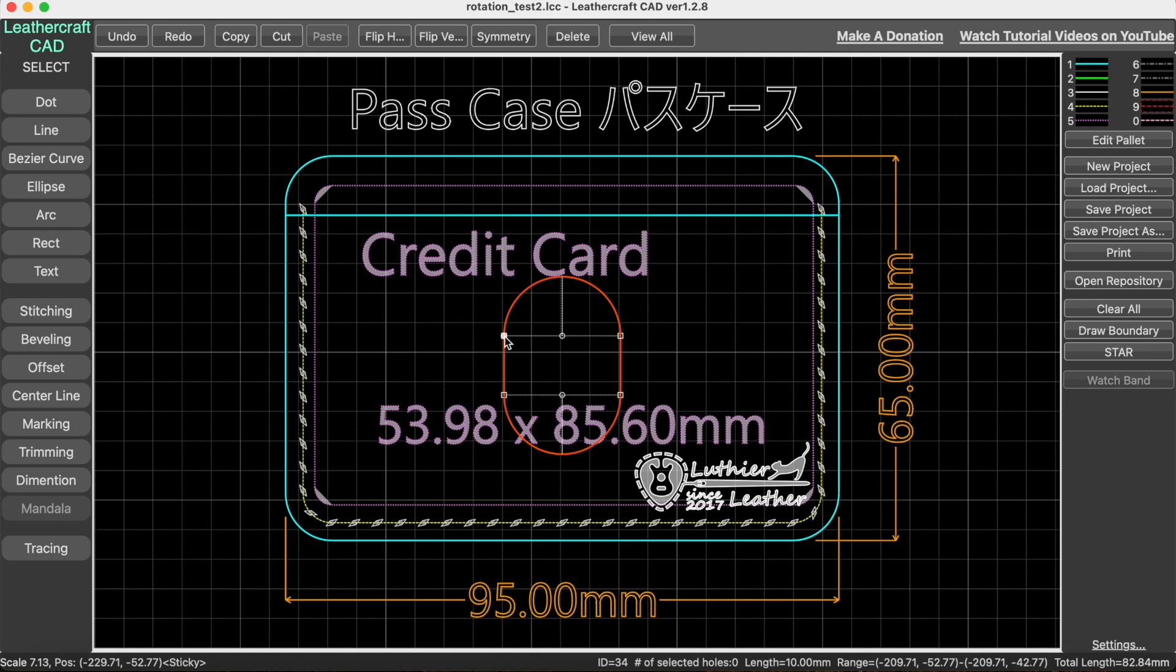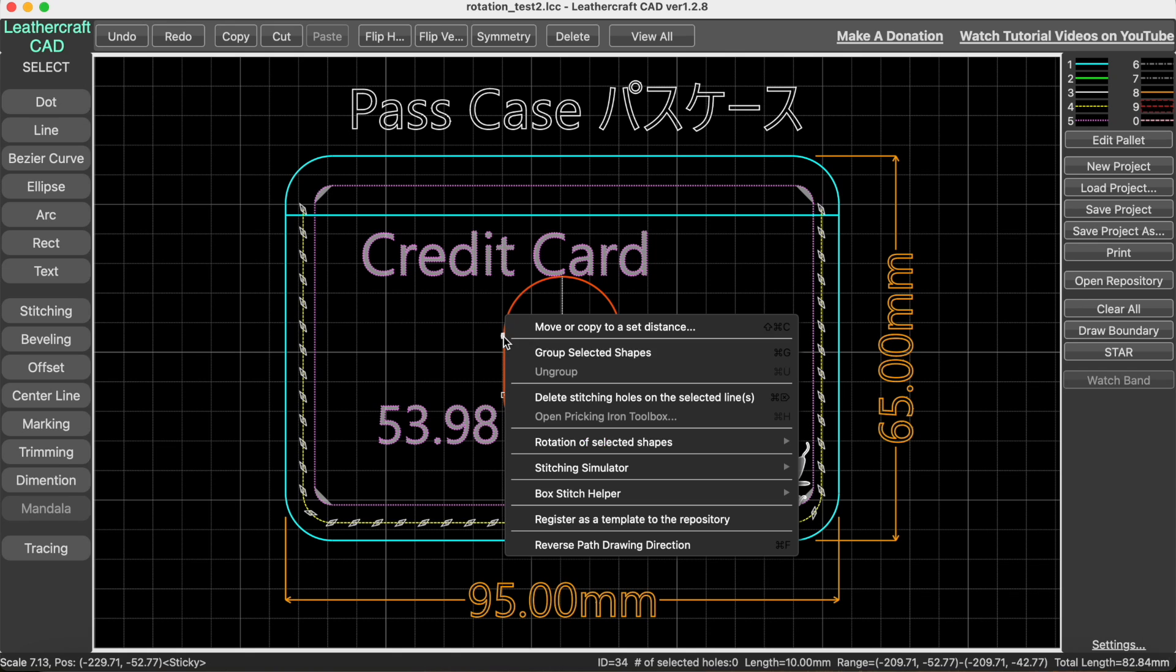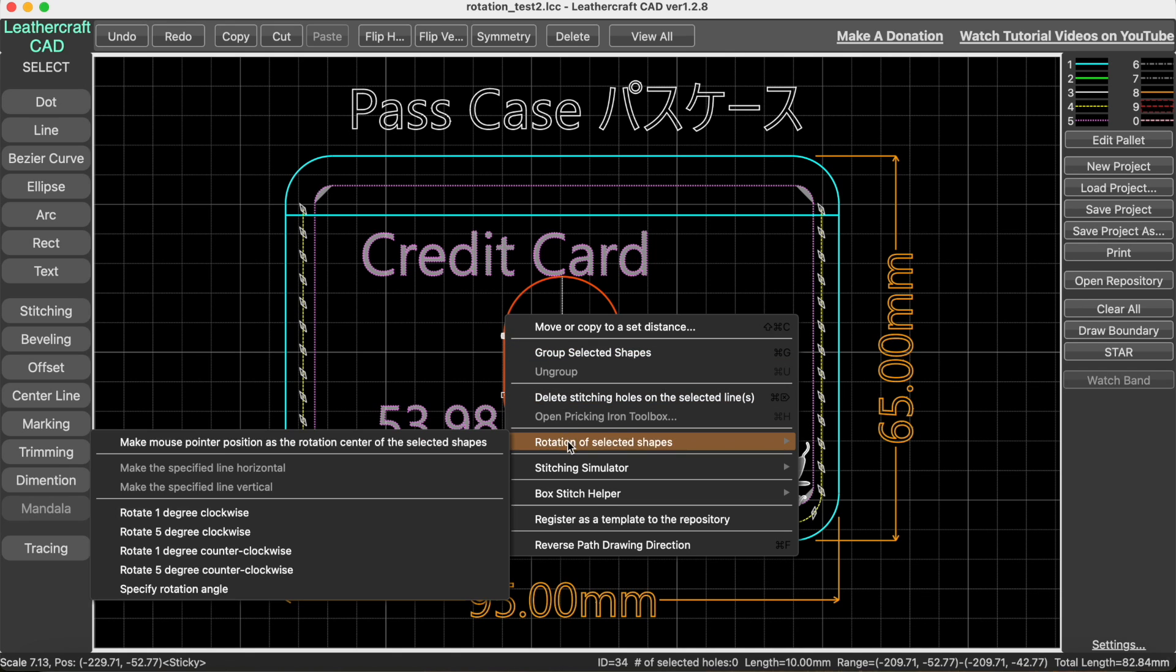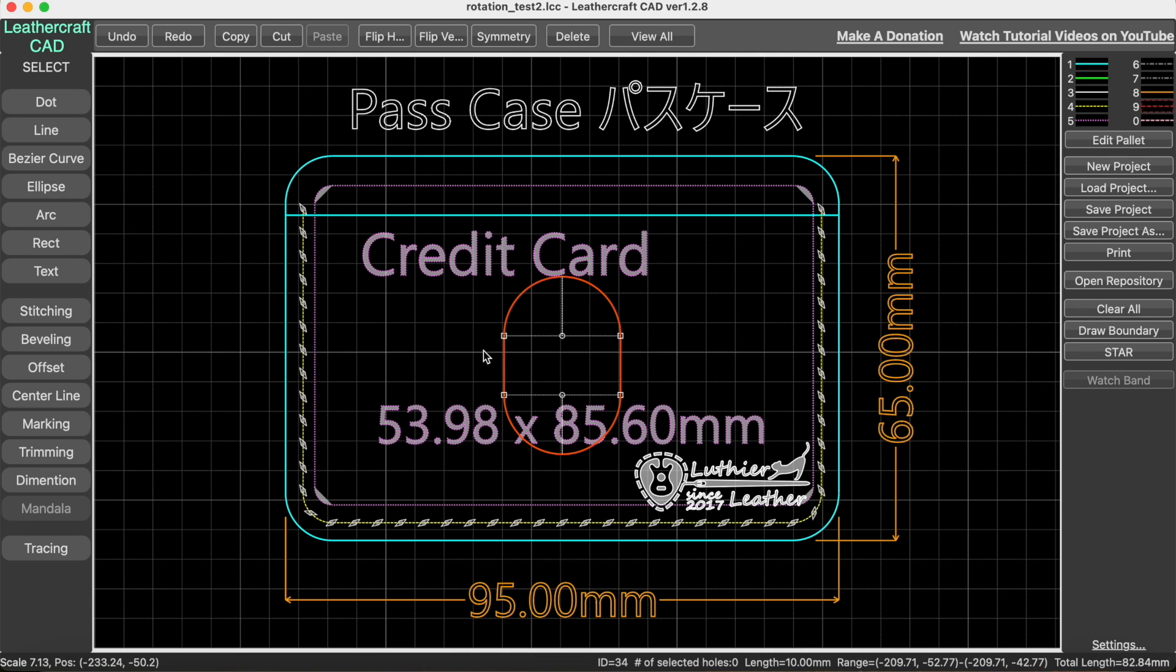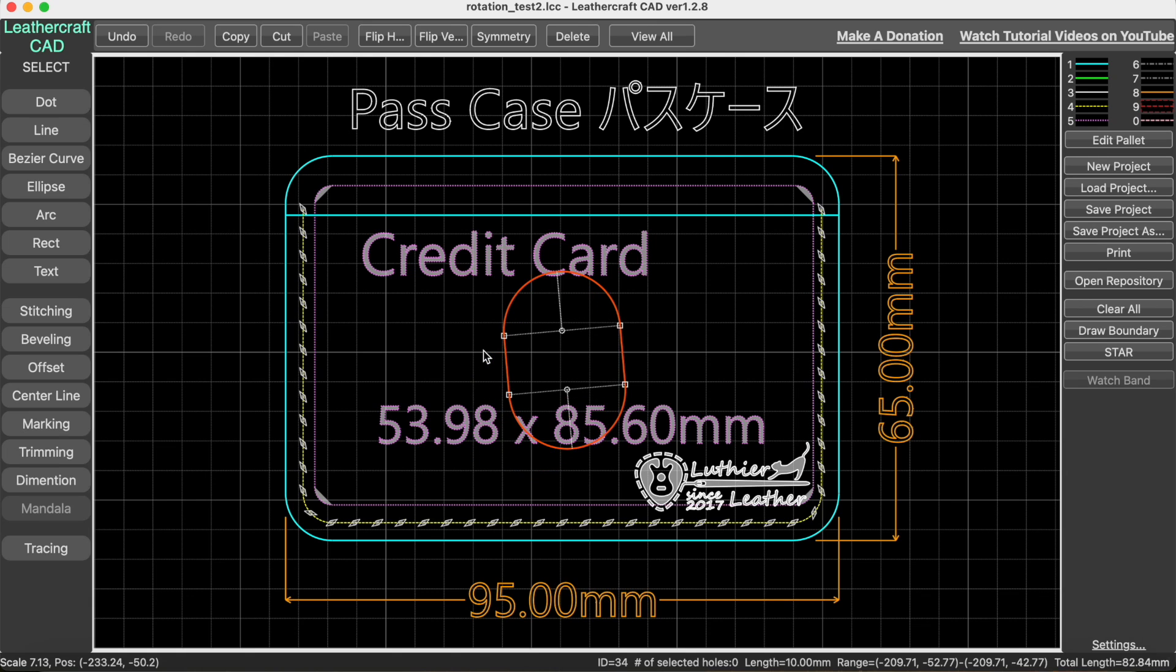By right-clicking on the point you want to make as the center—for example, if you want to make this point the center—right-click on it, choose rotation of selected shapes, then make mouse pointer position as the rotation center. Click that, then using the bracket keys, you can rotate like this. As you can see, the center is at this position.